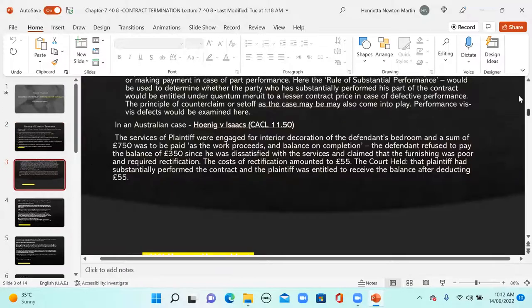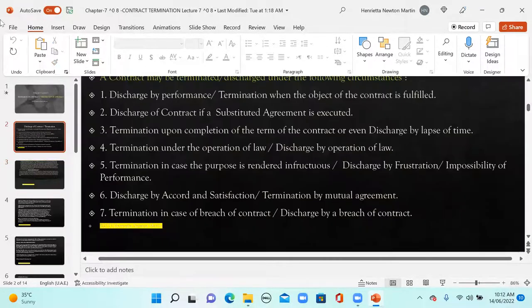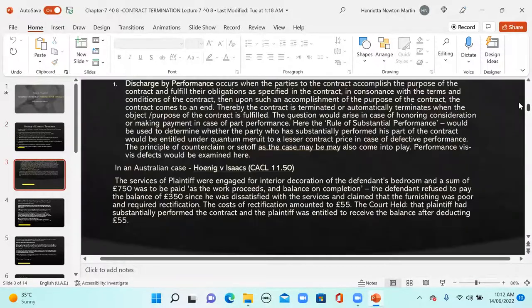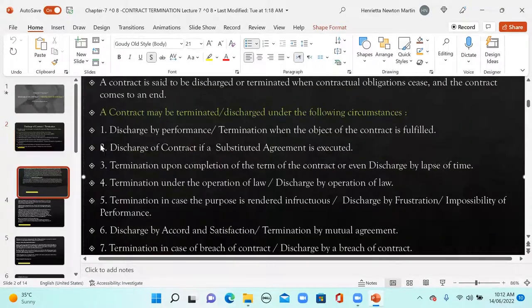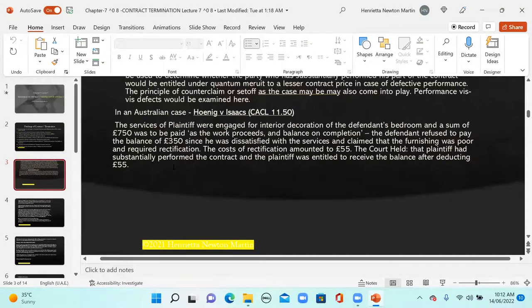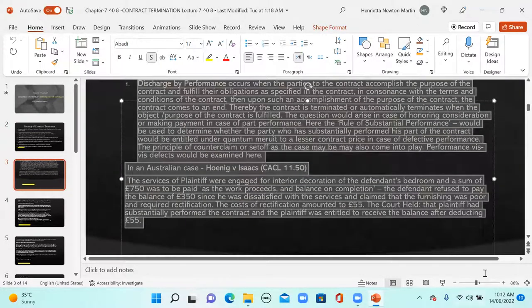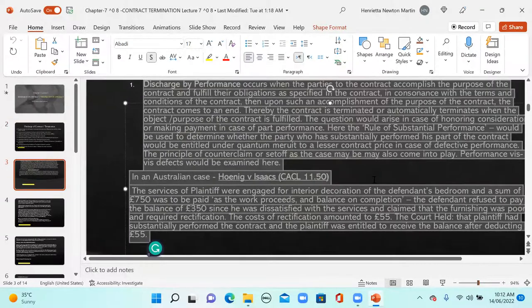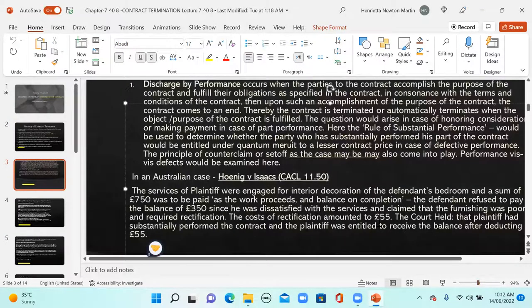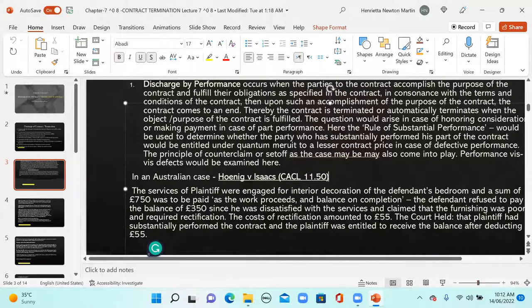Discharge by performance occurs when the parties to the contract accomplish the purpose of the contract and fulfill the obligations as specified, in compliance with the terms and conditions of the contract. Upon such accomplishment, the contract comes to an end and automatically terminates when the object or purpose of the contract is fulfilled.